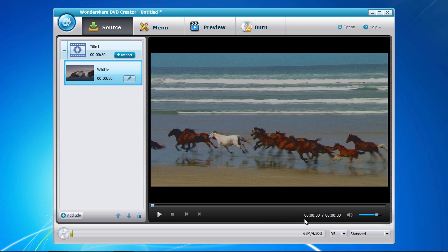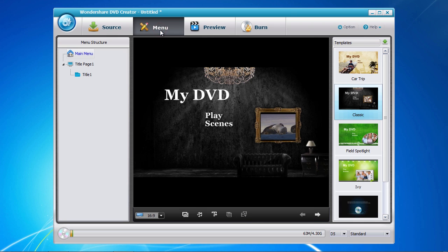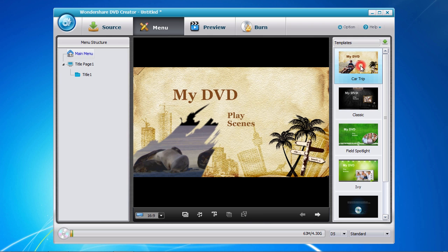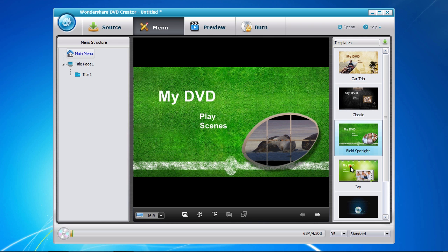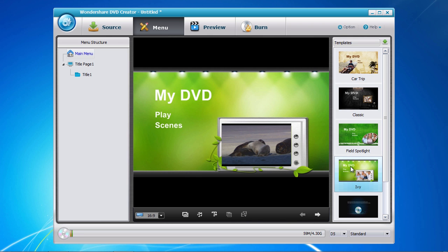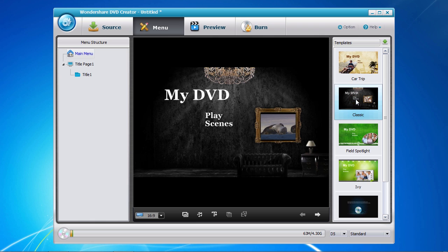Next is to create your DVD menu. Simply click on the menu tab here at the top and select from one of the many templates available for your use. You can also download additional templates by clicking on the green arrow download button if you don't see one that you like. Now that you have selected a menu template, you have the option of customizing the background, the background music, or adding new text.